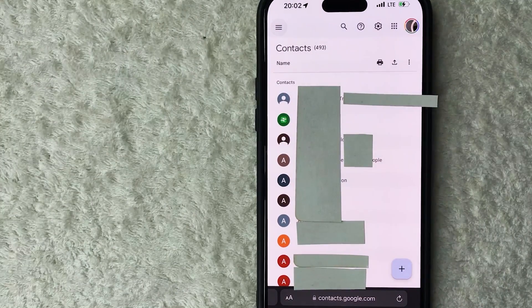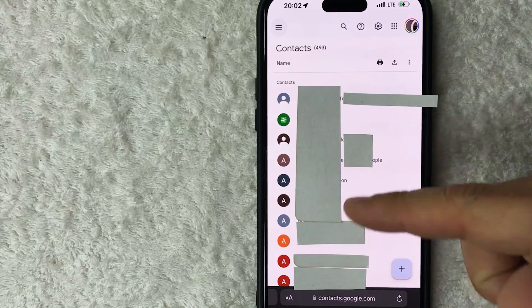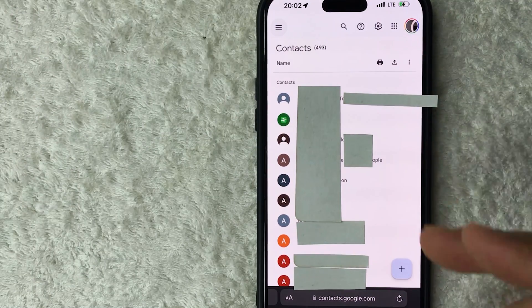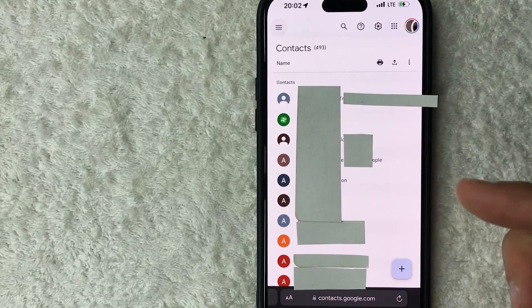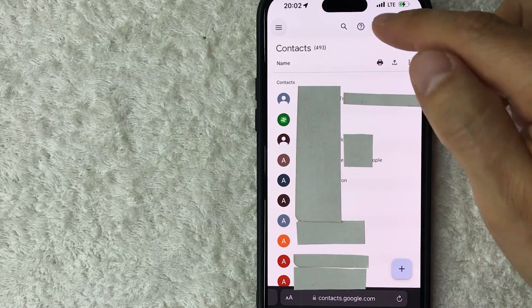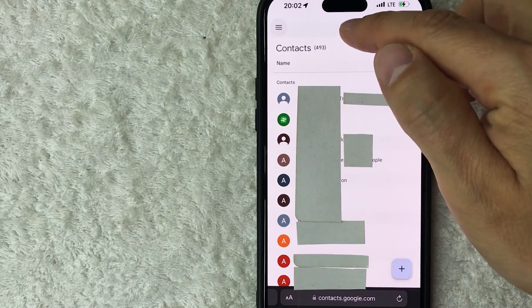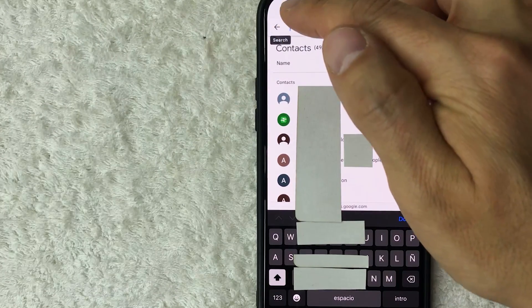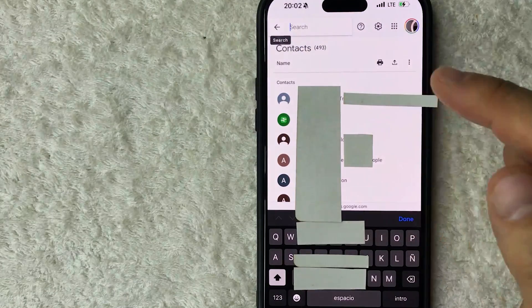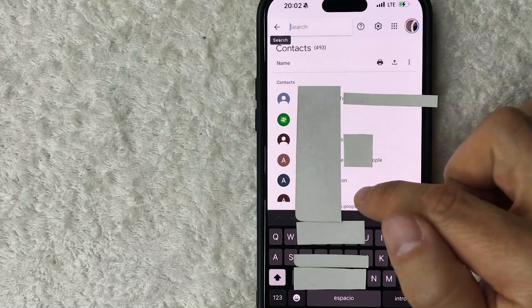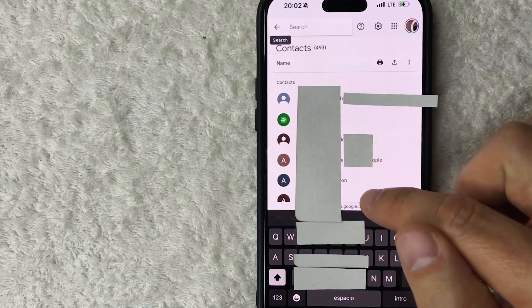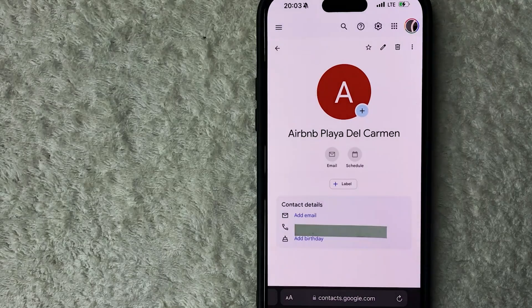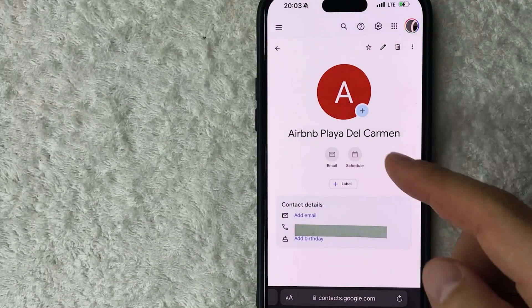Once you click there, you'll see a long list of all of your Google Contacts. To delete someone, you need to find their name — just scroll through until you find it. If you have a lot of contacts, click on the search bar and search by their name. Once you've found their name, go ahead and click on it.